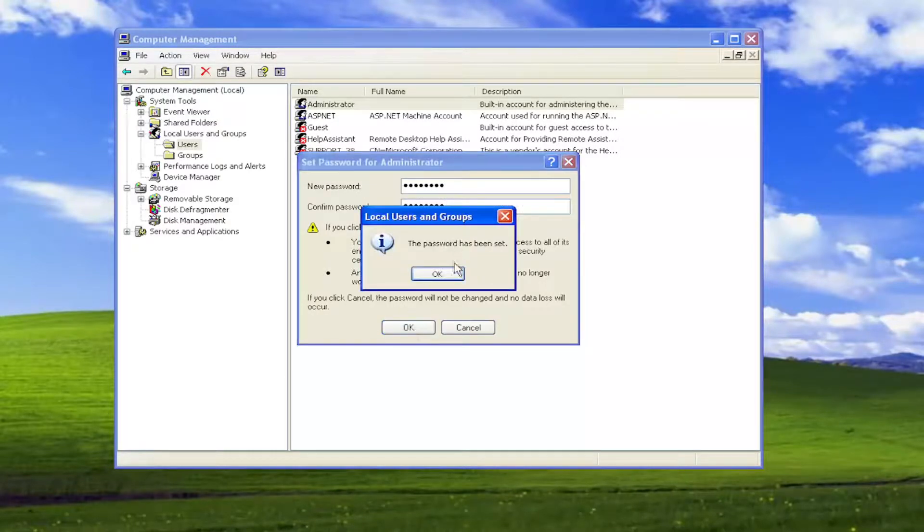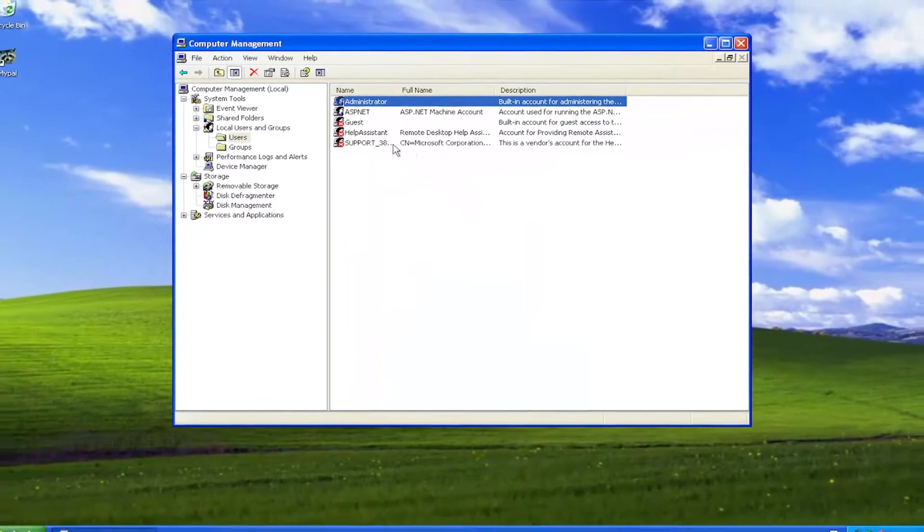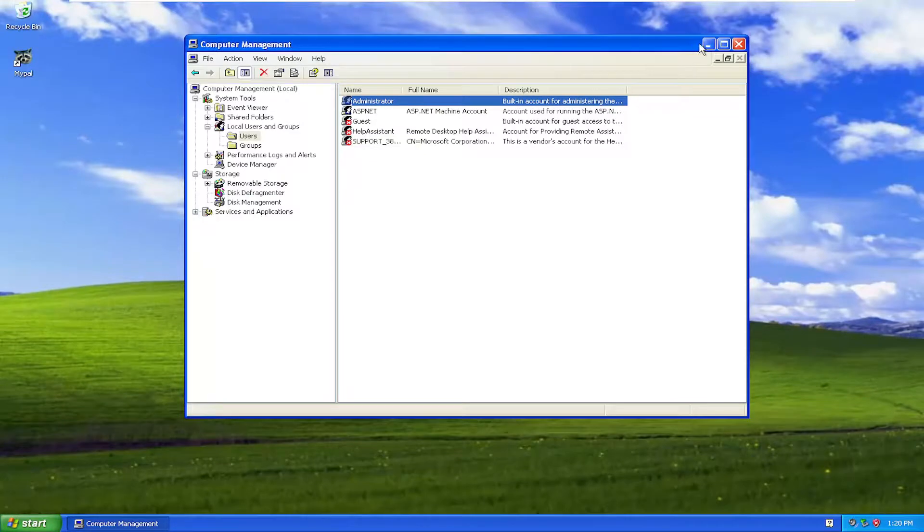Once that's done, the password has been set. Select OK, and that's pretty much it. You will need to restart your computer for the changes to take effect.